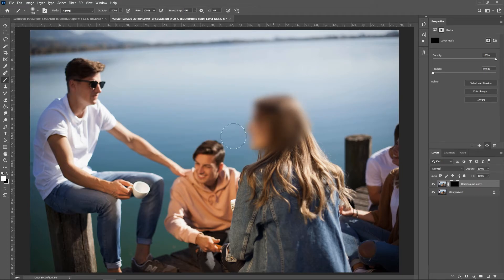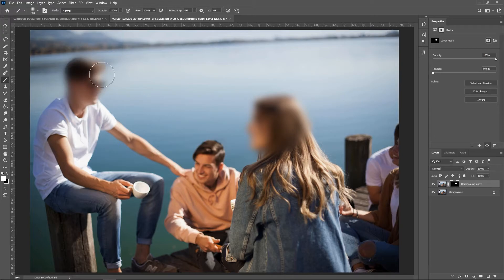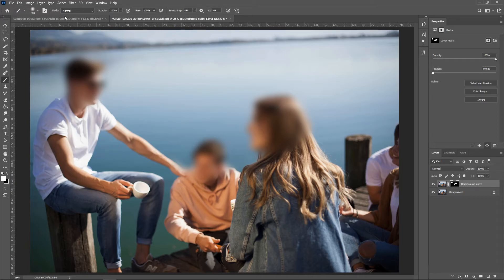If you're working on a project, this method is far less destructive and you can adjust the blur mask anytime you want. And that's all you need to know about how to blur in Photoshop, so now you can hide sensitive information or people who don't want to be in your photos.